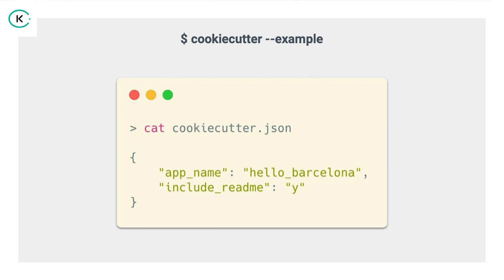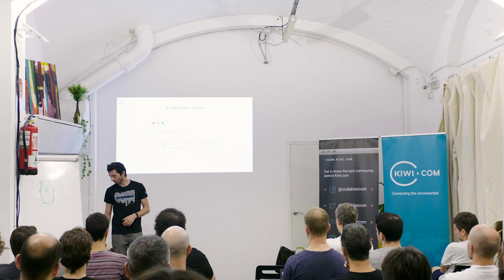The cookie cutter JSON holds, in this case, just a variable. This is a simple demonstration, because I didn't want to over complicate it. But essentially, we have a variable called app name with a default value hello Barcelona, and we have an include readme variable with the value yes, or why in this case. Basic.